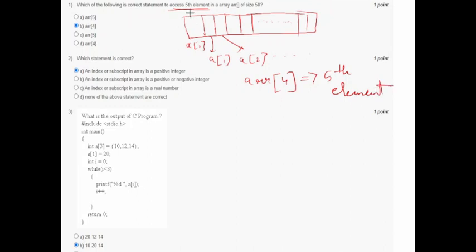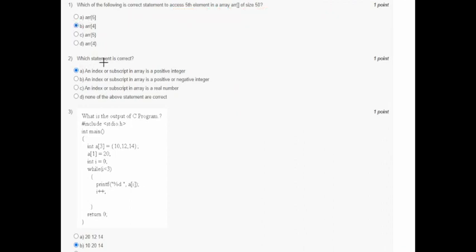The index of the fifth element is 4, since indexing starts at 0: 0, 1, 2, 3, 4. So the fifth element is written as a[4]. Option B is correct.